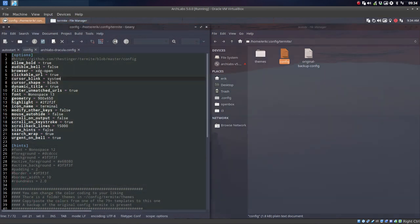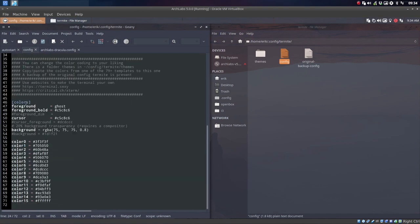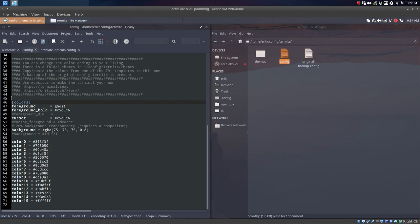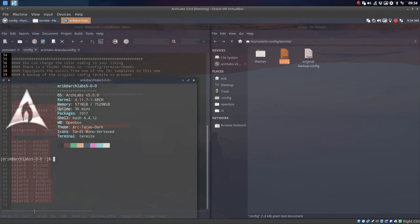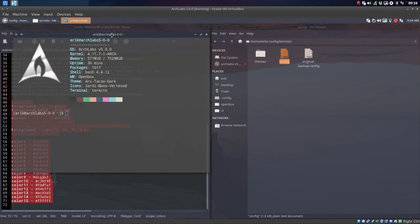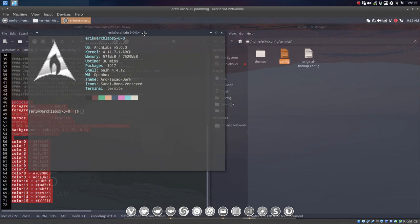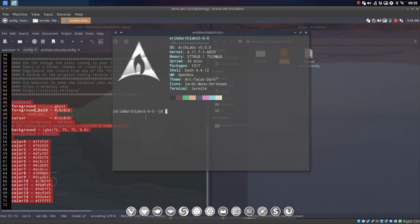And the only thing you have to keep is options, hints, and here it starts. So ArchLab's Dracula starts with colors. So all these colors have to go. This is the current termite. Let's open it. This is the current one. It's made to look like this because of the BunsenLabs theme we started with. But now we can change it any way we want, and we have 79 themes again.